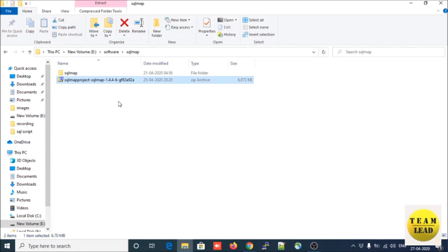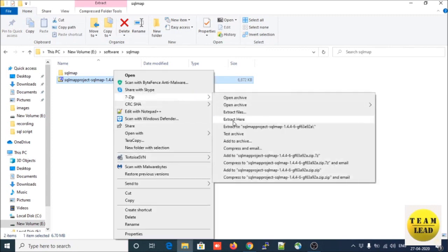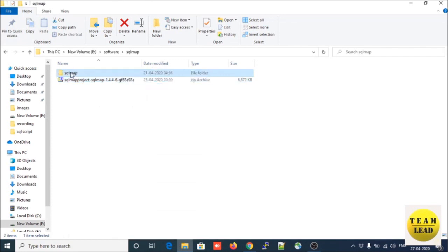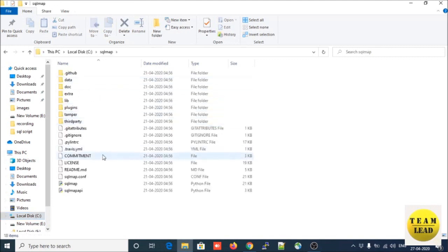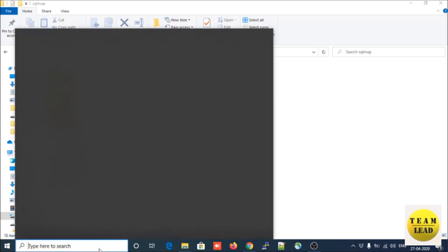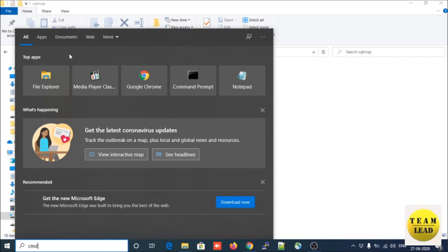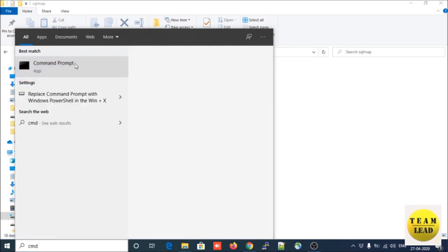Right-click on the zip file and extract it here. Once you extract this file you will get the folder. Move this folder to the C drive. Now let us start SQLMap on your Windows machine - open Command Prompt and run it as administrator.